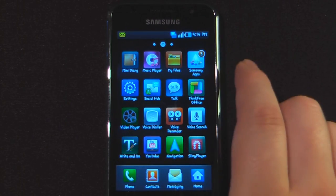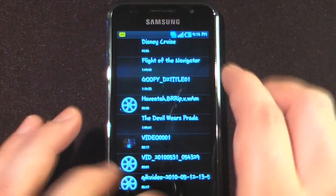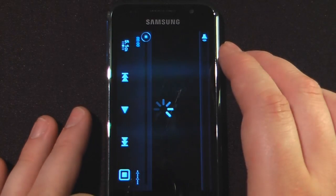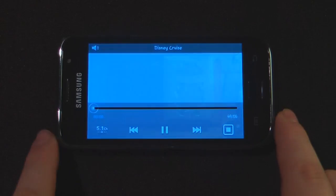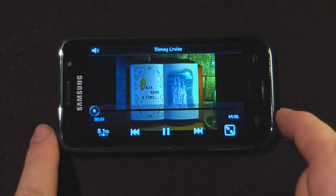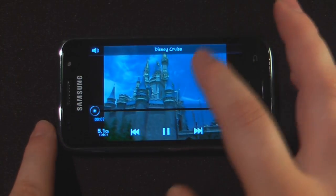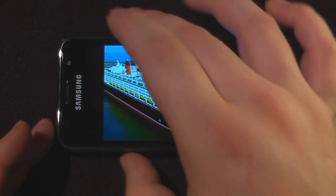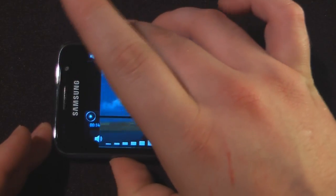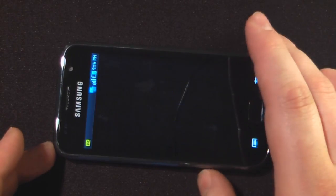The next application is the video player. A cool thing about this device is it has a DivX encoder built in. I have a video file here for a Disney Cruise — something I was thinking about planning for next year. I got this video file from a DVD from Netflix. As you can see, it is very high quality, the video is very clear, and the audio is very clear as well.